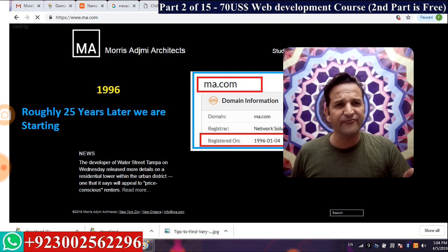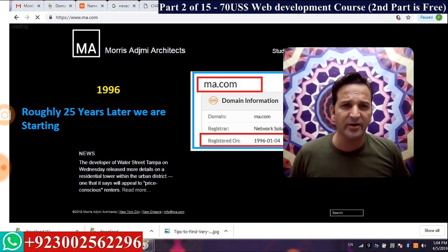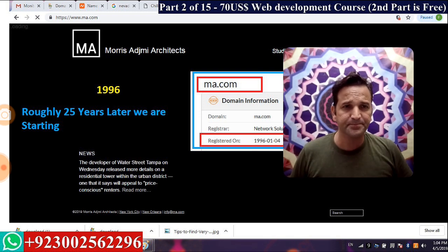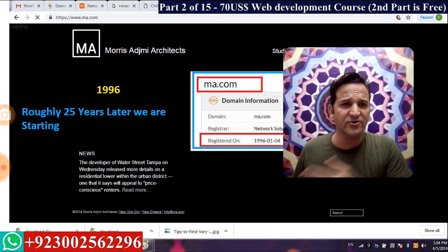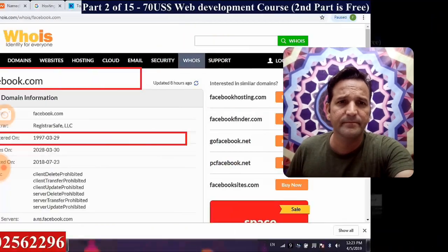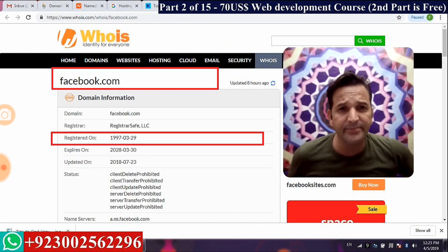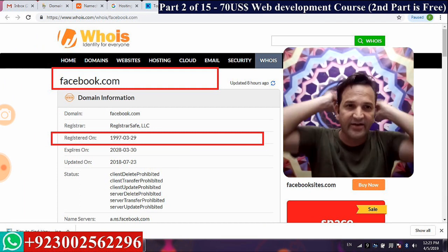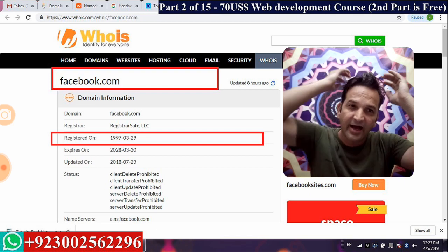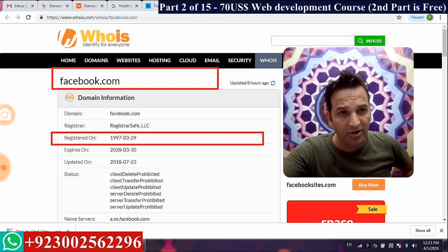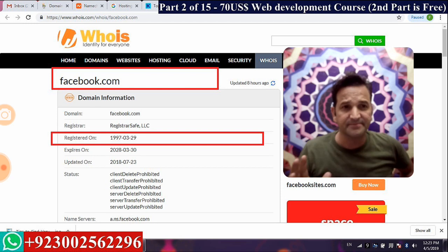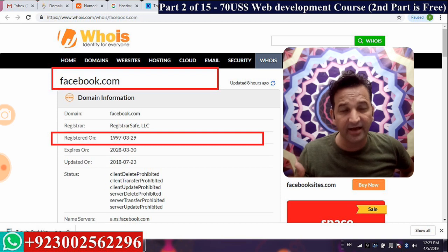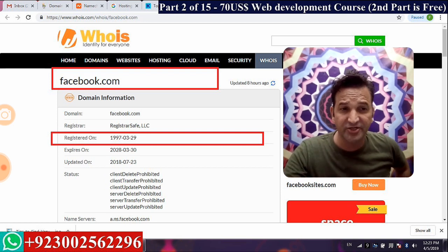Just 50 US dollars — namecheap.com is offering brilliant web hosting for just $26, plus a domain name for $10. facebook.com was registered in 1997. I also want to add that fakebook.com — with the letter K — was also purchased in 1997.